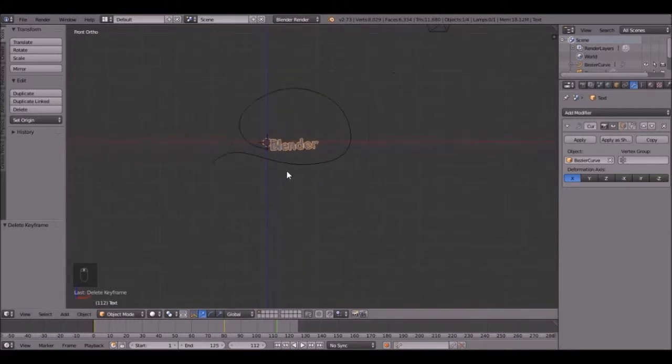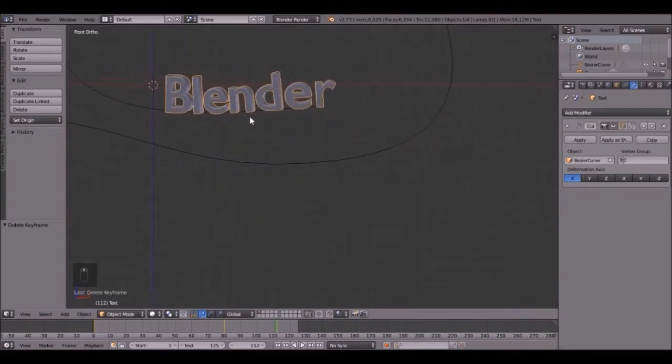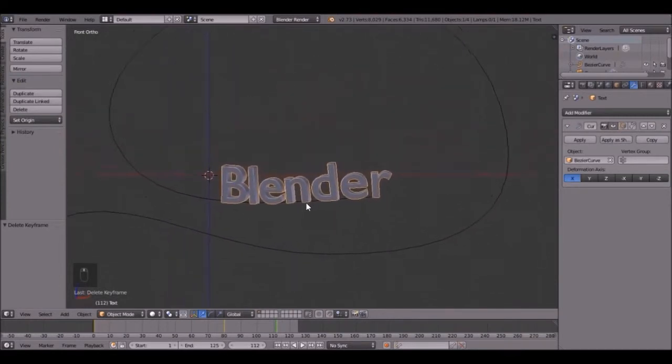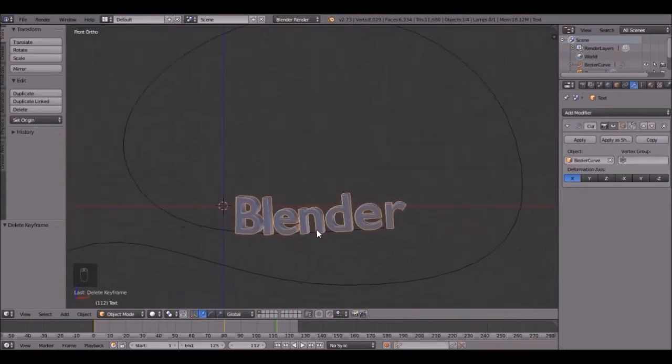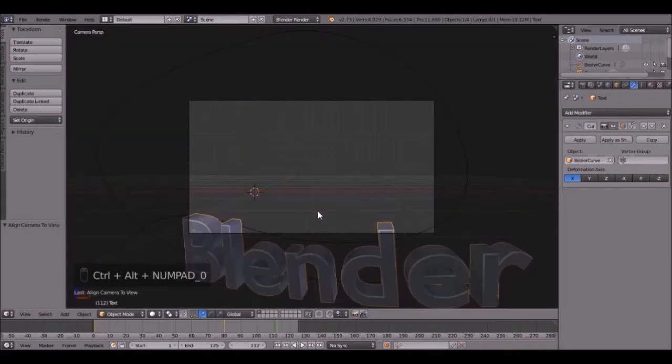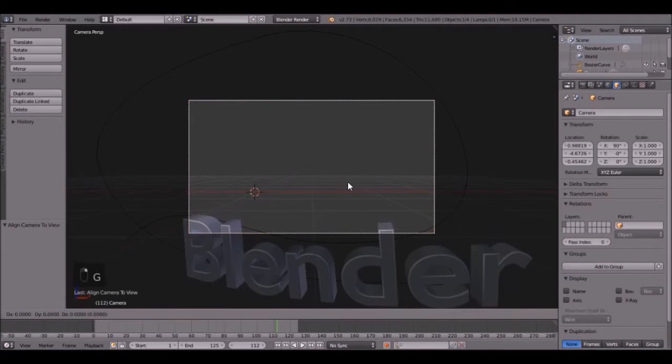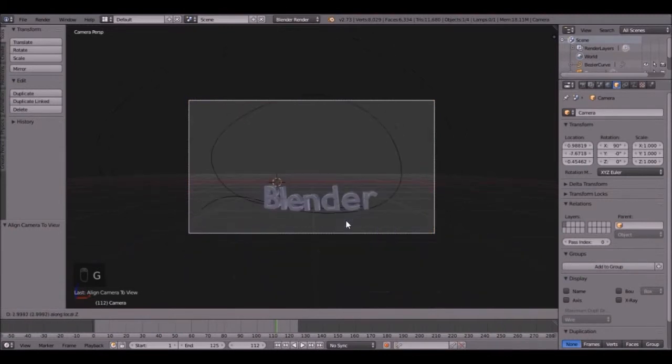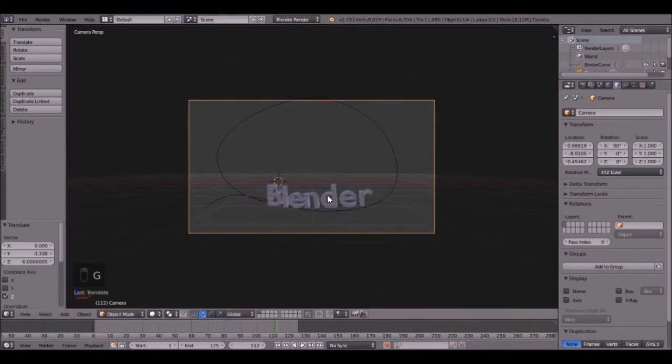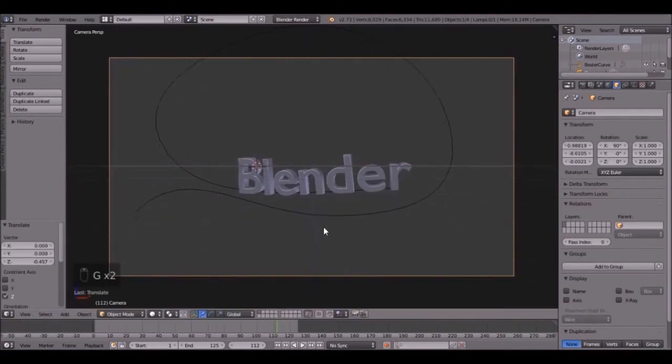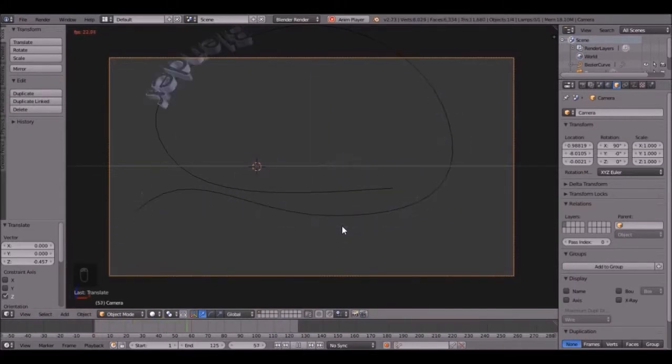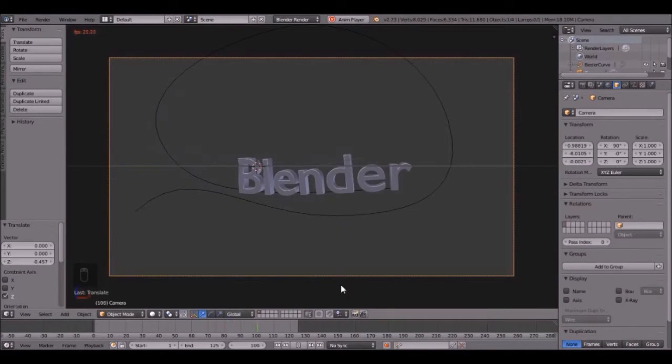Now let's set up the camera. So zoom in a little bit. Shift middle mouse to pan the view. And let's snap the camera to wherever we are looking. So press control, alt, zero. Just like that. And then bring it back and bring it down a little bit. Then let's play it again and see how this looks. Look at that. That is pretty cool.